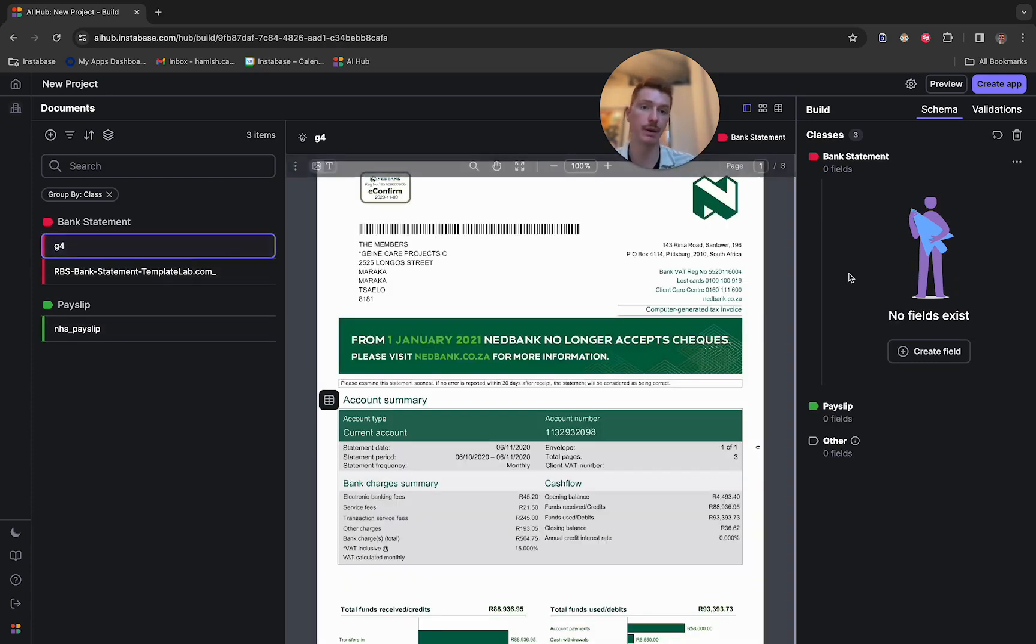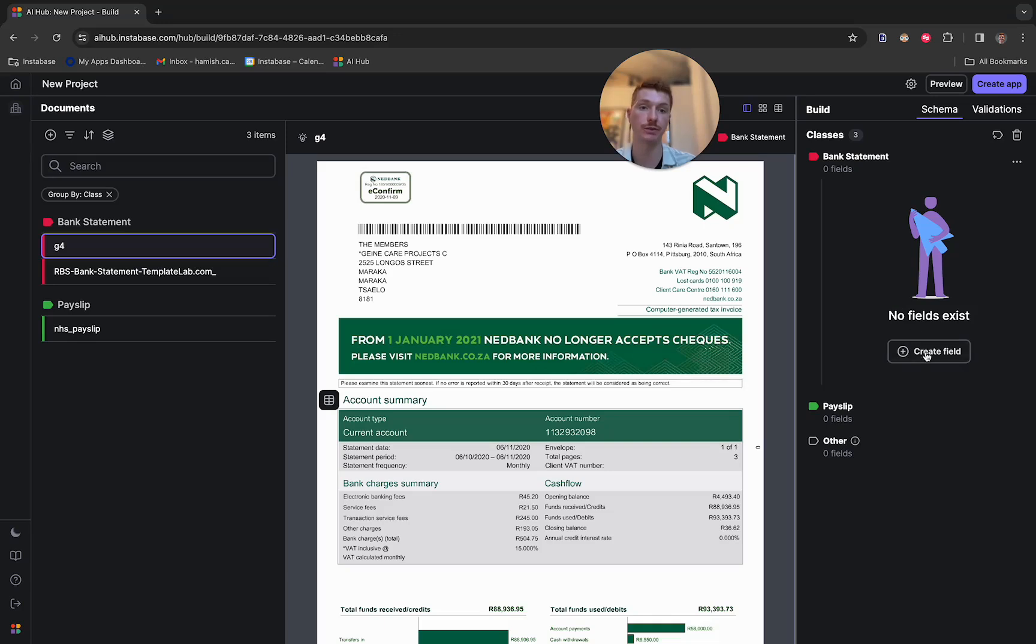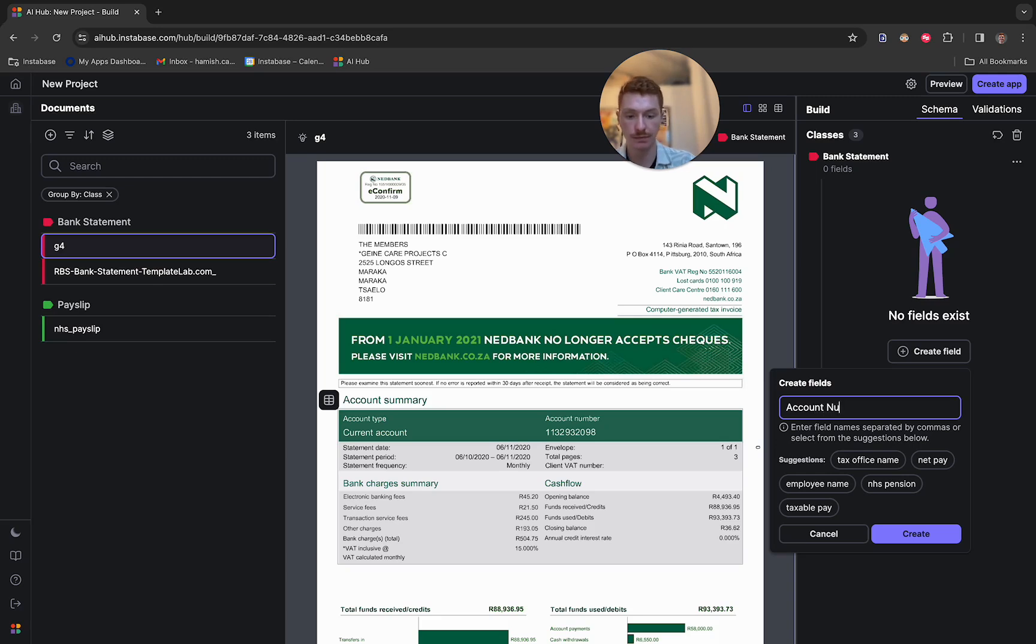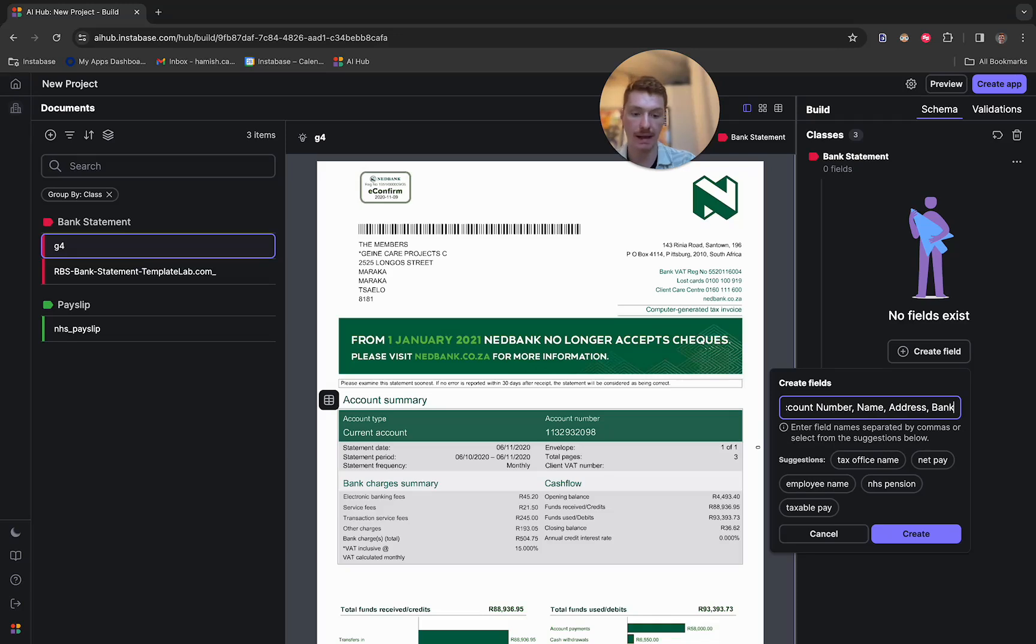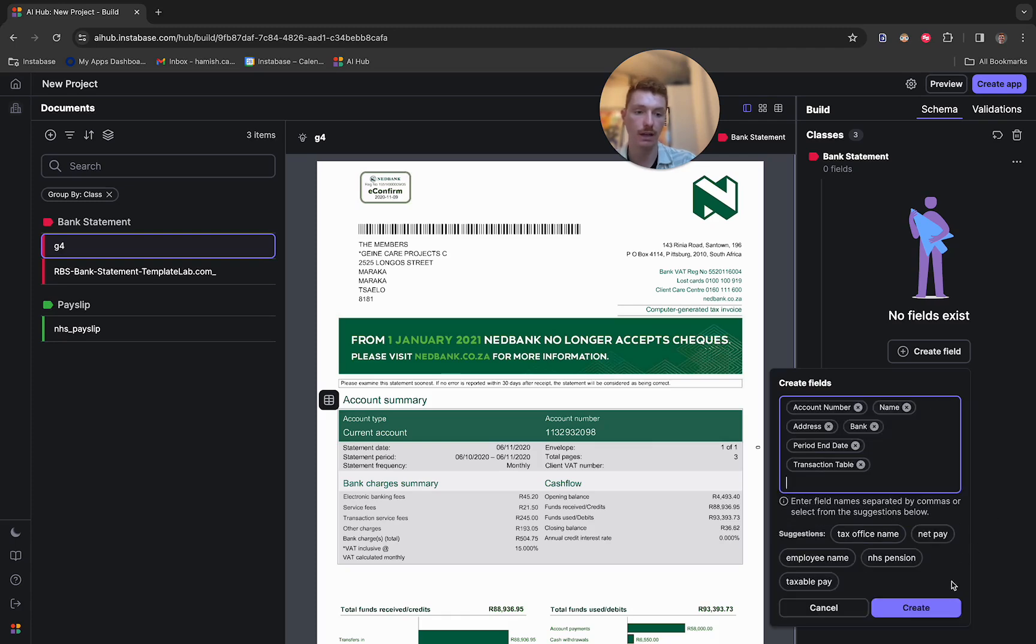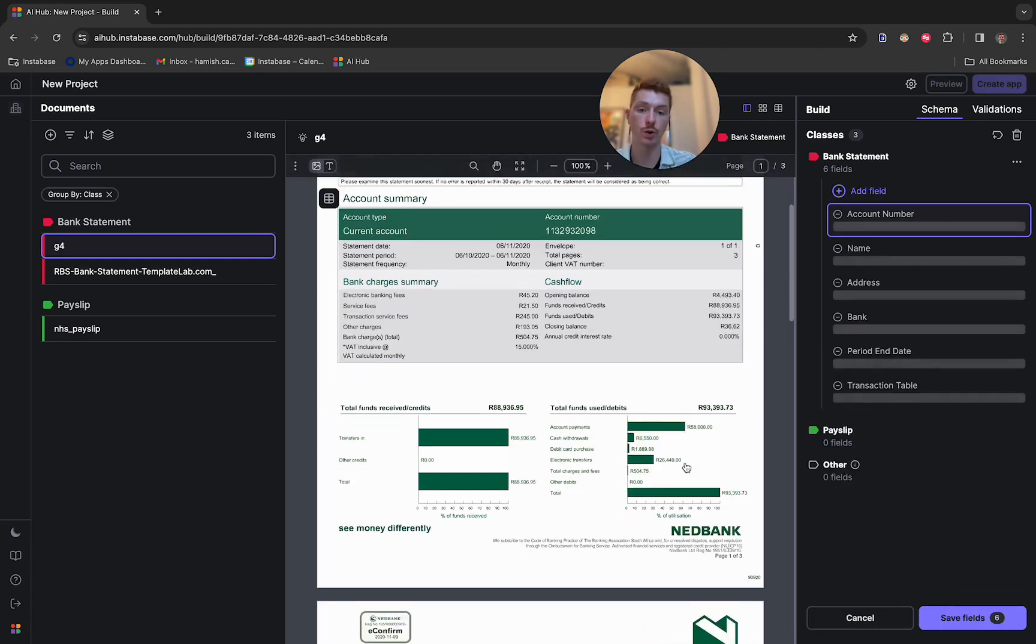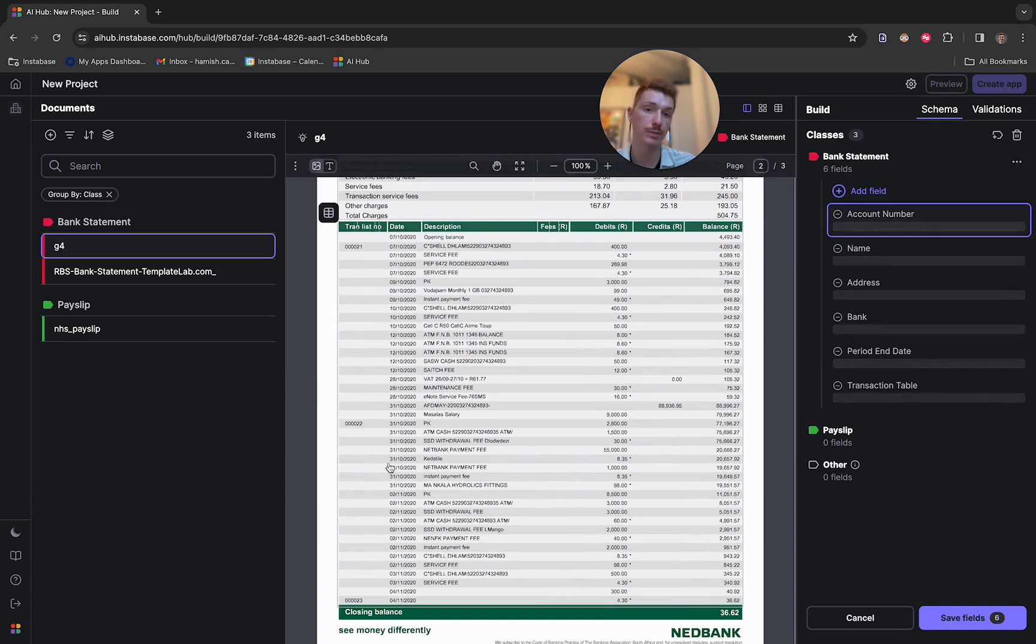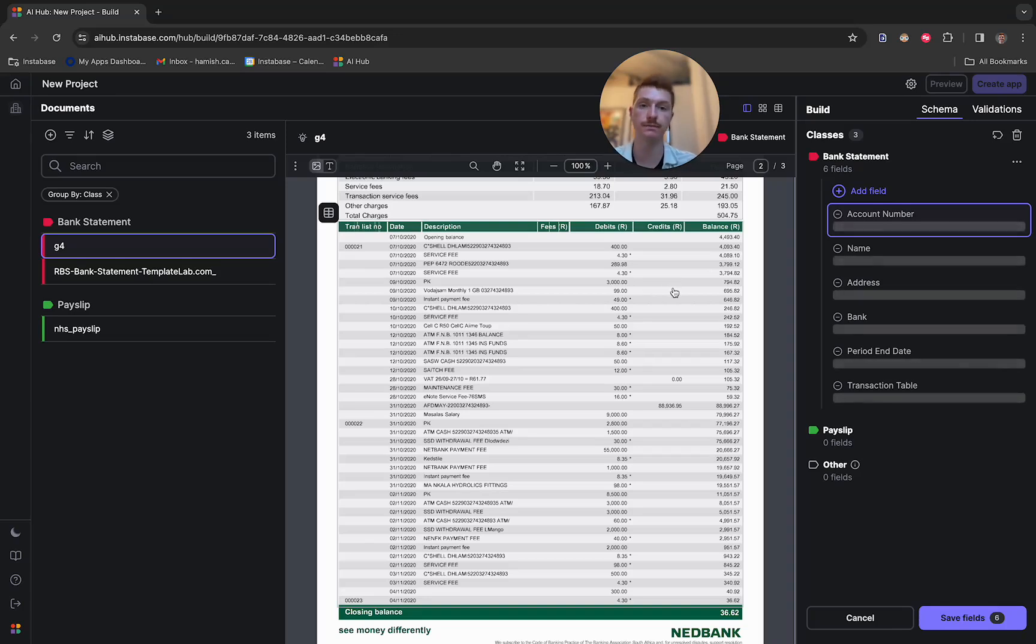So the first step after we've got some classes is to start adding some fields. So fields are our way of telling AI Hub which kind of information within these documents we would like to extract. So in the case of the bank statement, I'm going to ask for the account number, the name of the person, the address, the bank name, the period end date of the statement, and then finally the transaction table. And in the case of the transaction table, what I'm after here is can we pull off this whole table of transaction history, including the dates, descriptions, the debits, and the balance, and be able to extract that and manipulate that data.